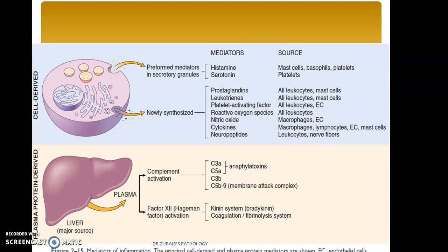In this category, we have two things to remember: the complement activation system, or the complement system, and Hageman factor. Factor 12 activation is very important as it connects the kinin system and the coagulation and fibrinolysis system.